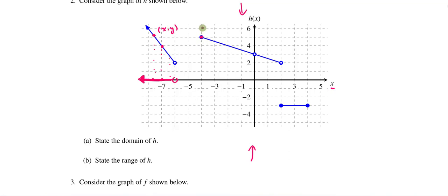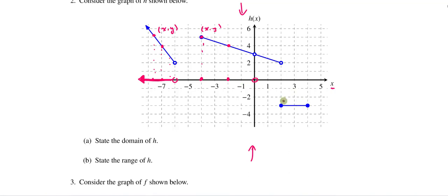Similarly, if I were to take another coordinate and smash it down — that x comma y — that would give me a point on the x-axis. If I were to smash all of these down, we would end up with this collection of points. Let's do one more example: if I take this point and smash it down, that gives me an x-coordinate on the x-axis.